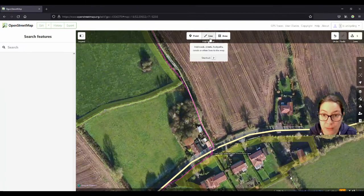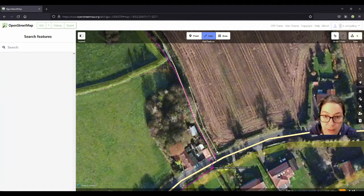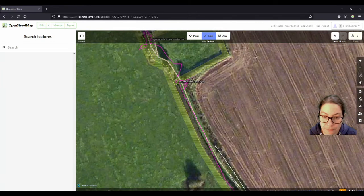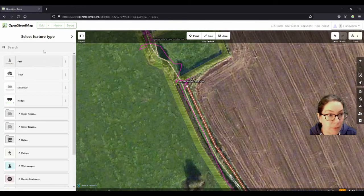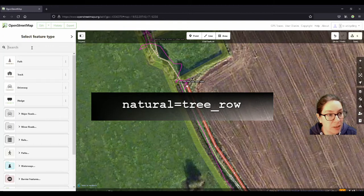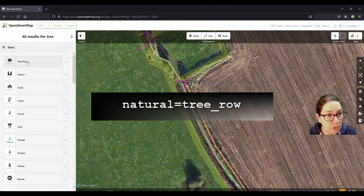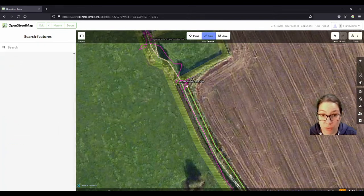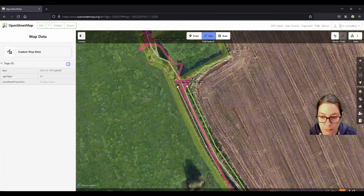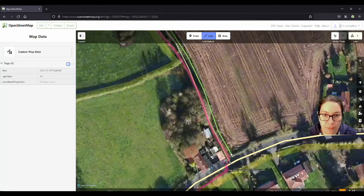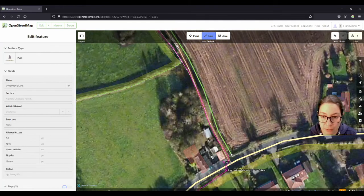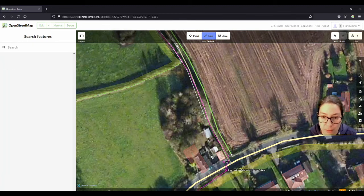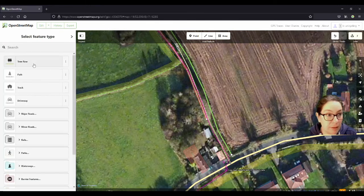I also want to add the tree lines here. You can type in tree row and the correct tag is natural equals tree underscore row. And then there's another one here. I will do a bit more tidying up when I'm finished. Oh sorry, now I've crossed the pathway up to here.